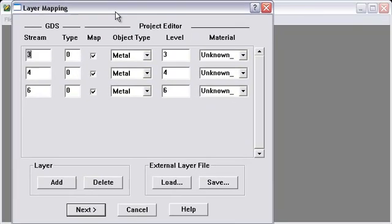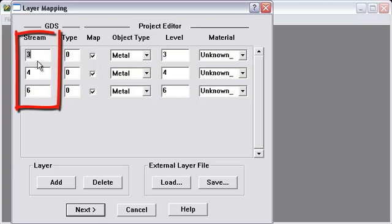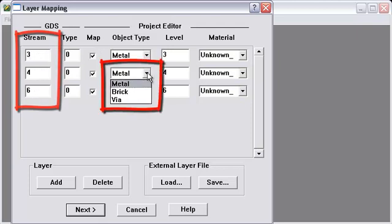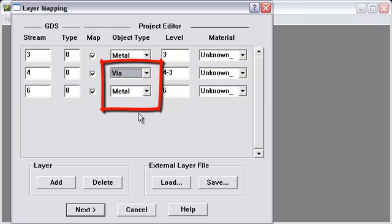Here are the streams that are in that GDS file. 3, 4, and 6. Number 4 is the stream with the vias.